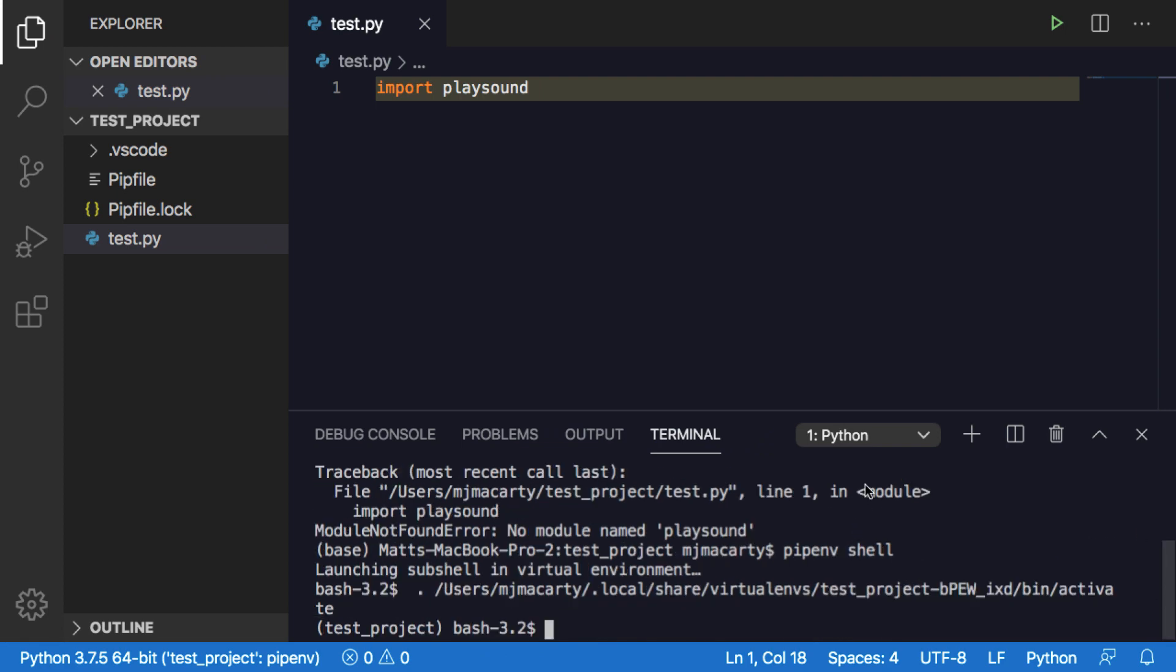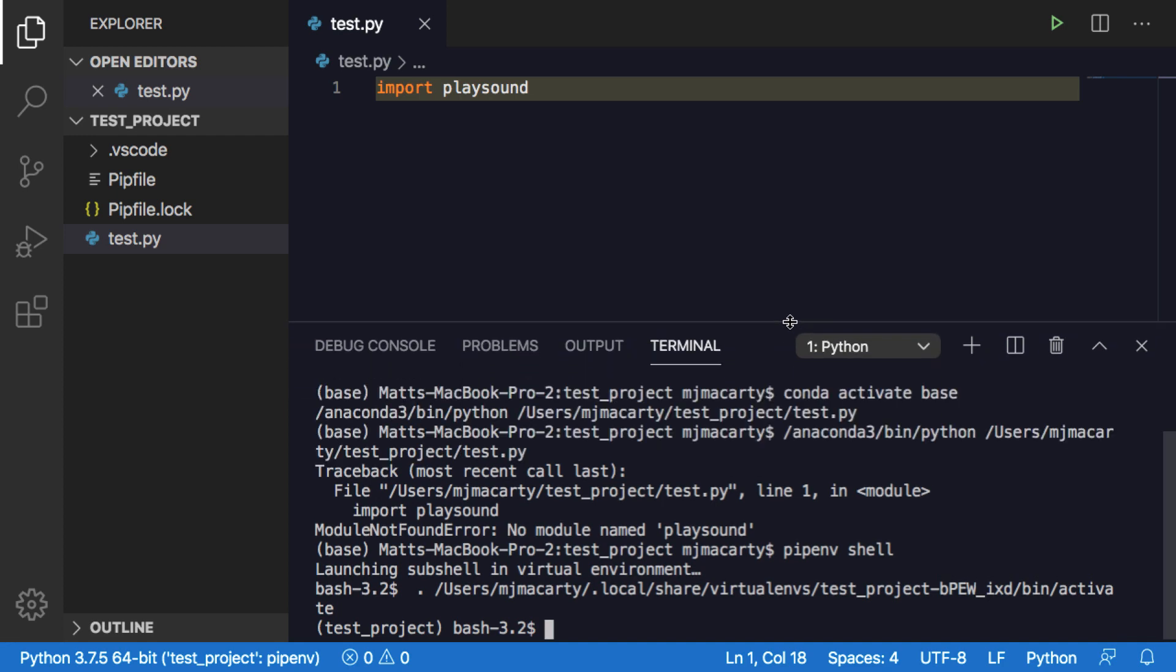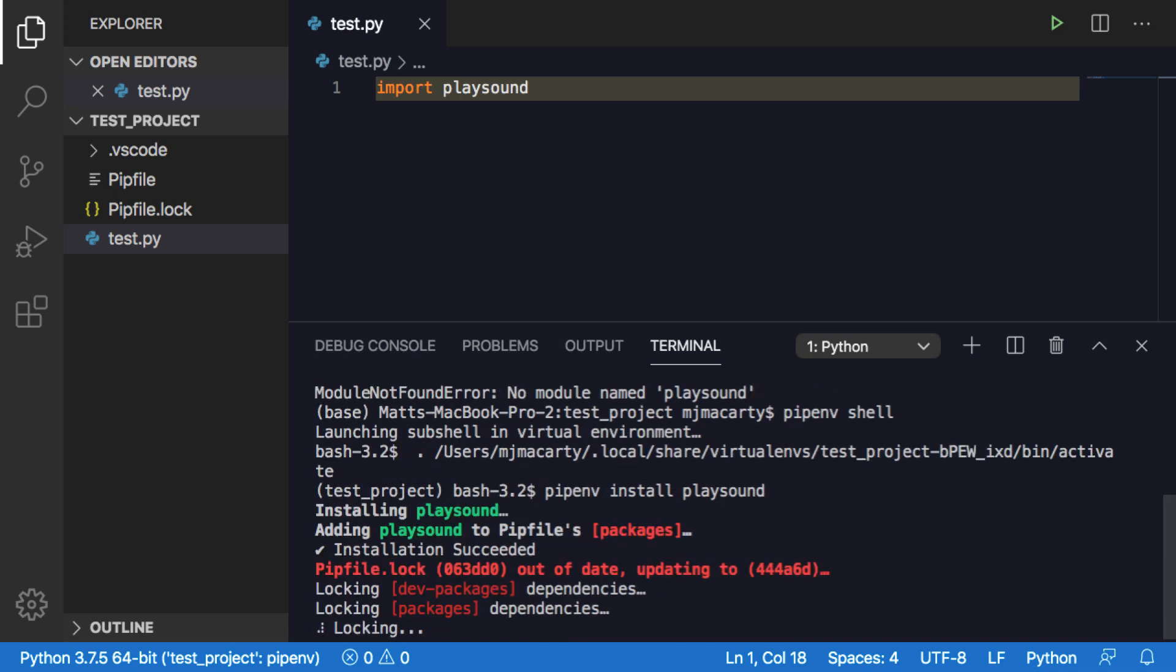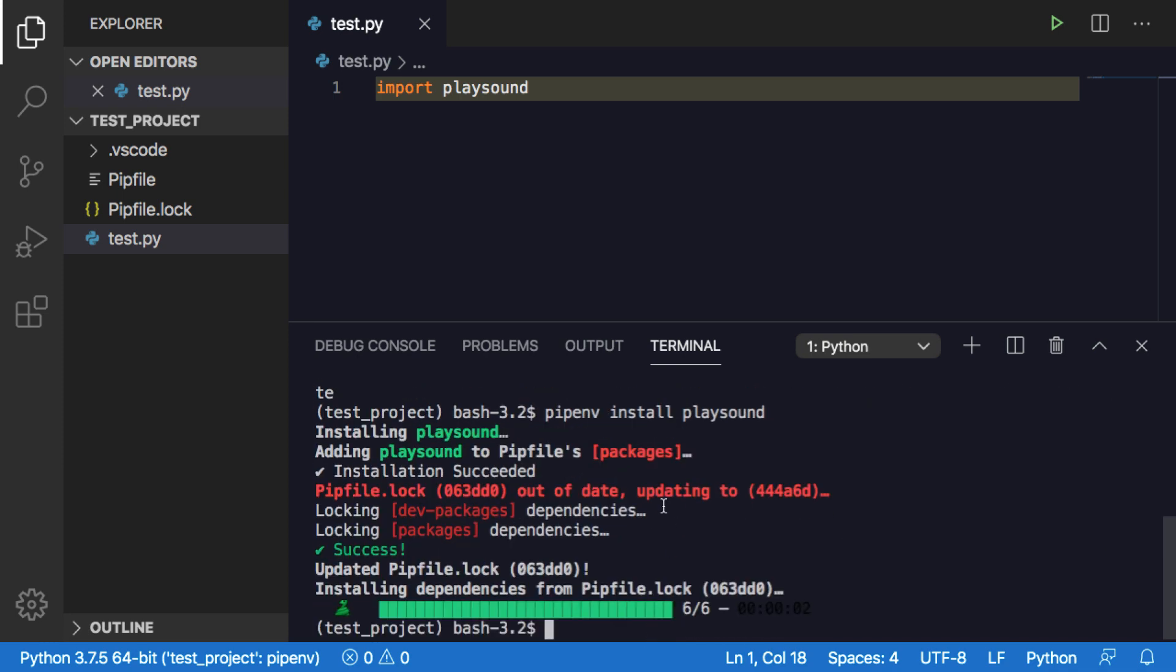The nice thing about working with something like Visual Studio Code is that we get the terminal right here, so we don't have to switch back and forth between our command line and our editor. So I'm going to pipenv install play sound. And you can see some messages here. As it does this, instead of you going in manually and updating the pip file where it keeps all your project requirements, it updates it for you. So you're never going to want to manually change this file. You're going to let the software manage it for you.